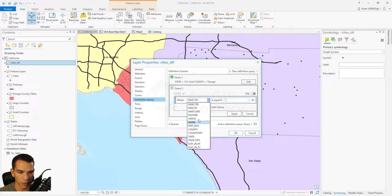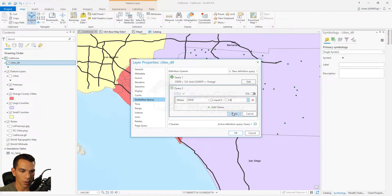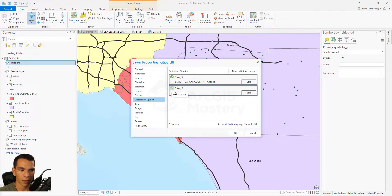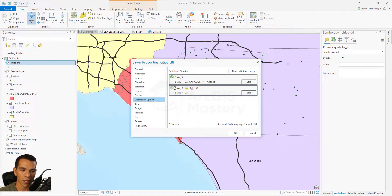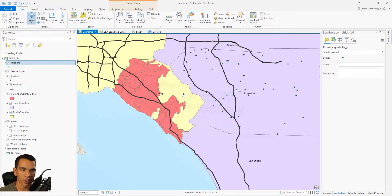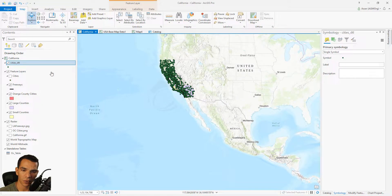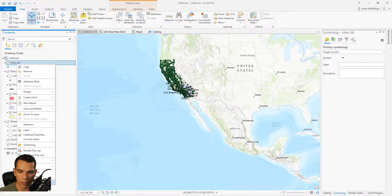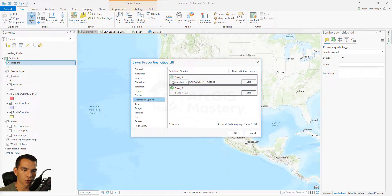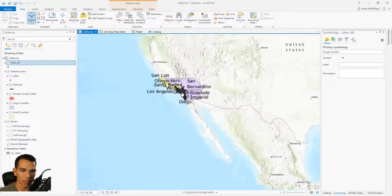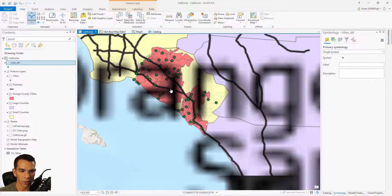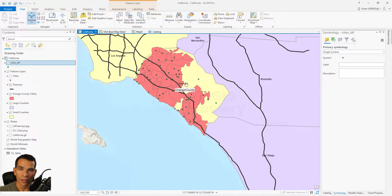You can add multiple definition queries to a layer. For example, add one that shows all cities in California. Then you can choose which definition query to apply by selecting the green button next to the one you want. This lets you quickly switch between different filters — for different states or counties — without having to rewrite the query each time. Click OK to apply.